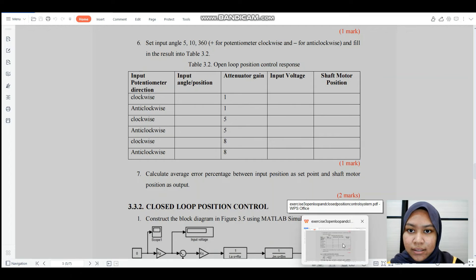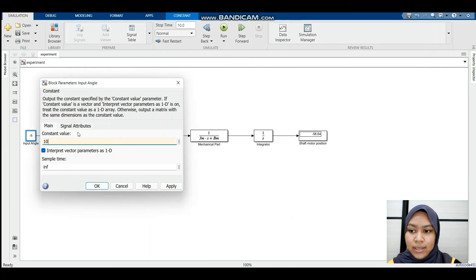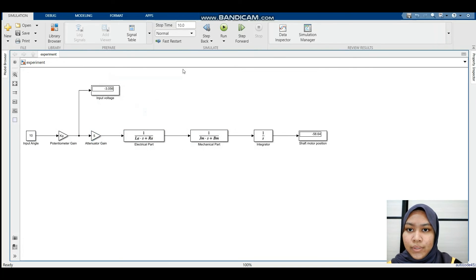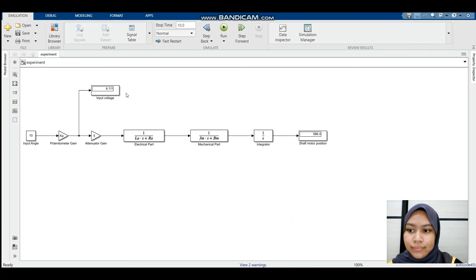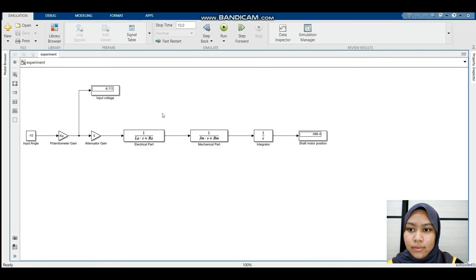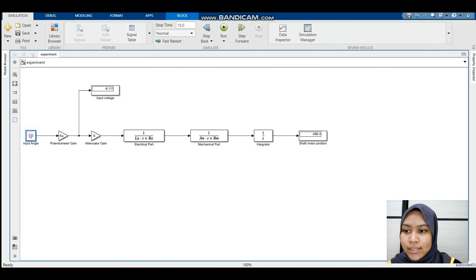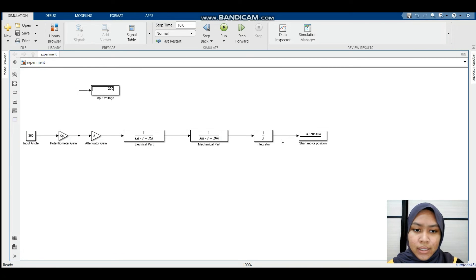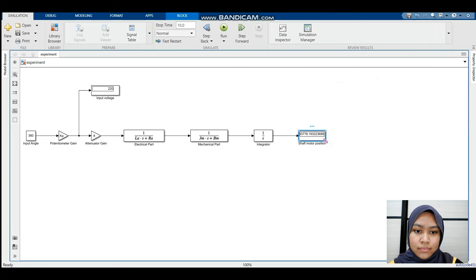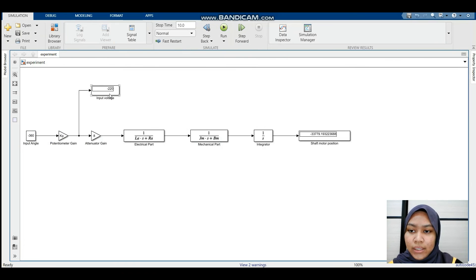For input angle 10, clockwise, potentiometer gain 5: input voltage is 6.111 and shaft motor position is 58.64. For anti-clockwise: input voltage is −6.111 and shaft motor position is −58.64. For input angle 360, clockwise, potentiometer gain 8: input voltage is 220 and shaft motor position is 33779.19. For anti-clockwise: input voltage is −220 and shaft motor position is −33779.19.